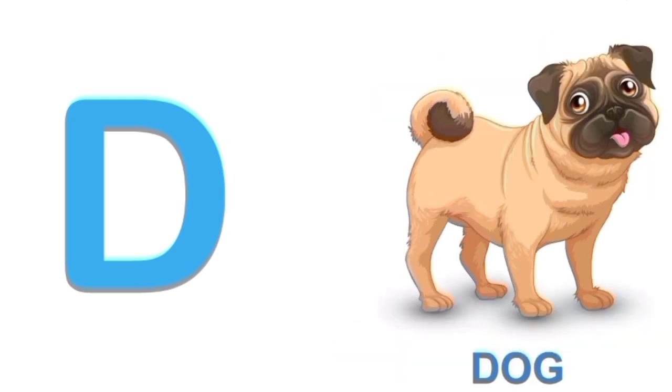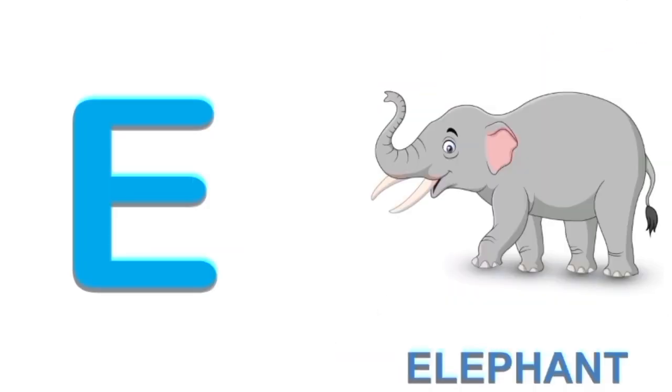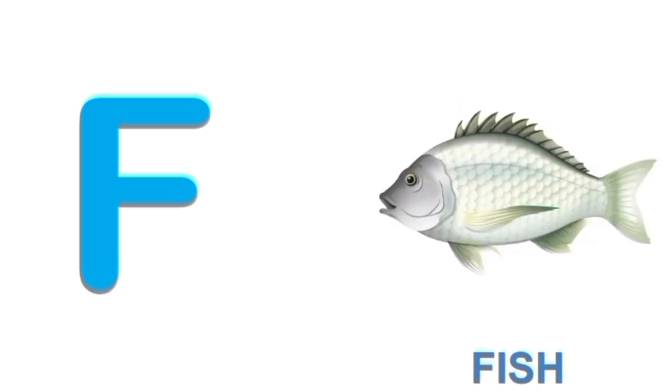E for elephant. E. Elephant. F for fish. F. Fish.